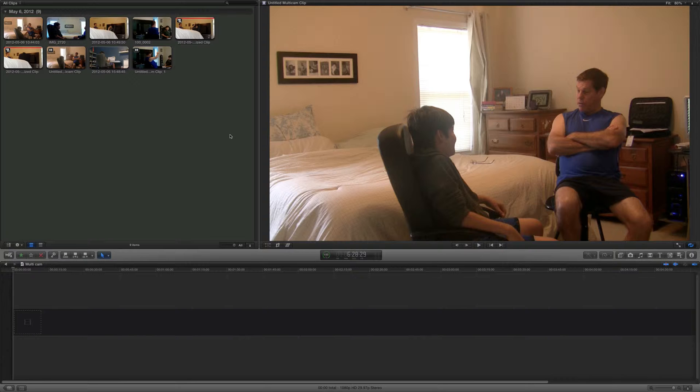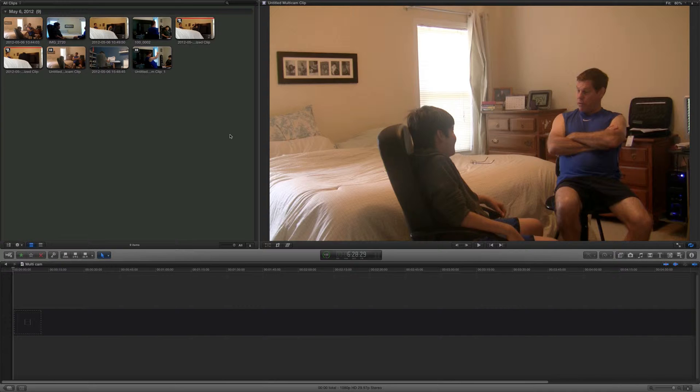Hey guys, Productions by the House here. This is another Final Cut Pro X tutorial on multi-camming. If you don't know what that is, if you've ever seen featured films like Paranormal Activity videos, it's kind of like that except all the cameras are in the exact same room.